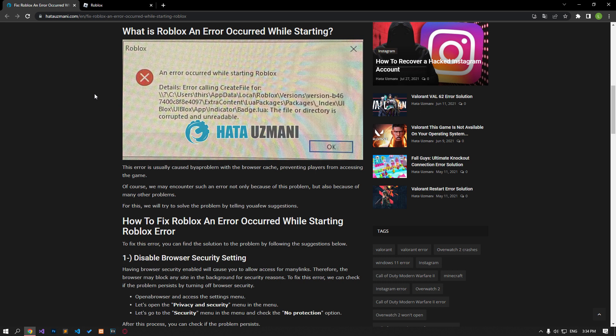This error is usually caused by a problem with the browser cache, preventing players from accessing the game. Of course, we may encounter such an error not only because of this problem, but also because of many other problems. For this, we will try to solve the problem by telling you a few suggestions.